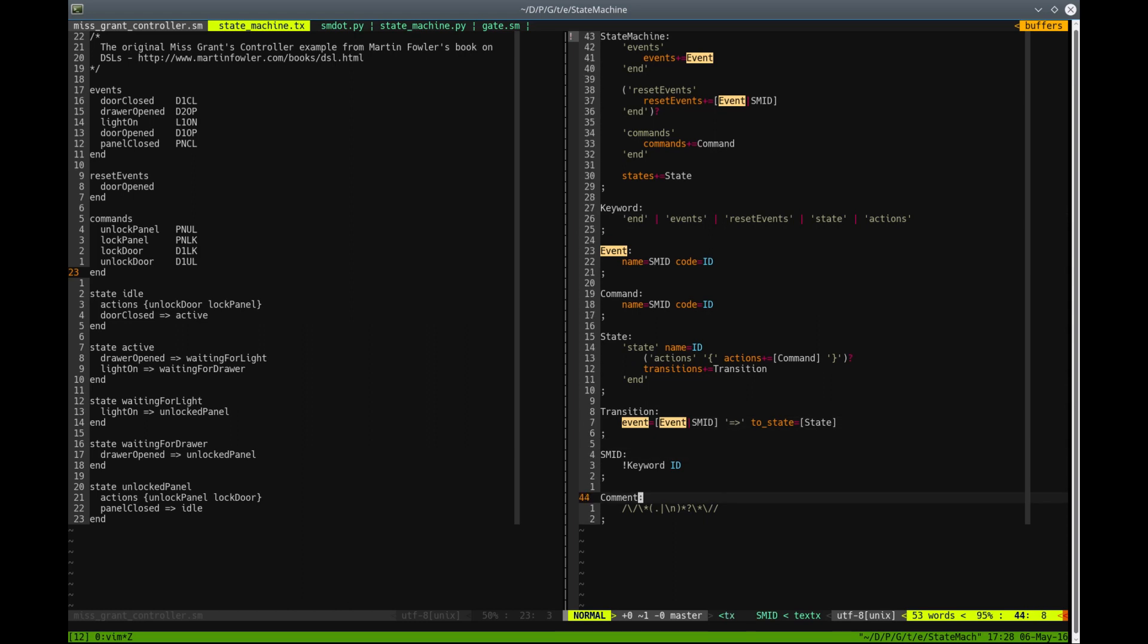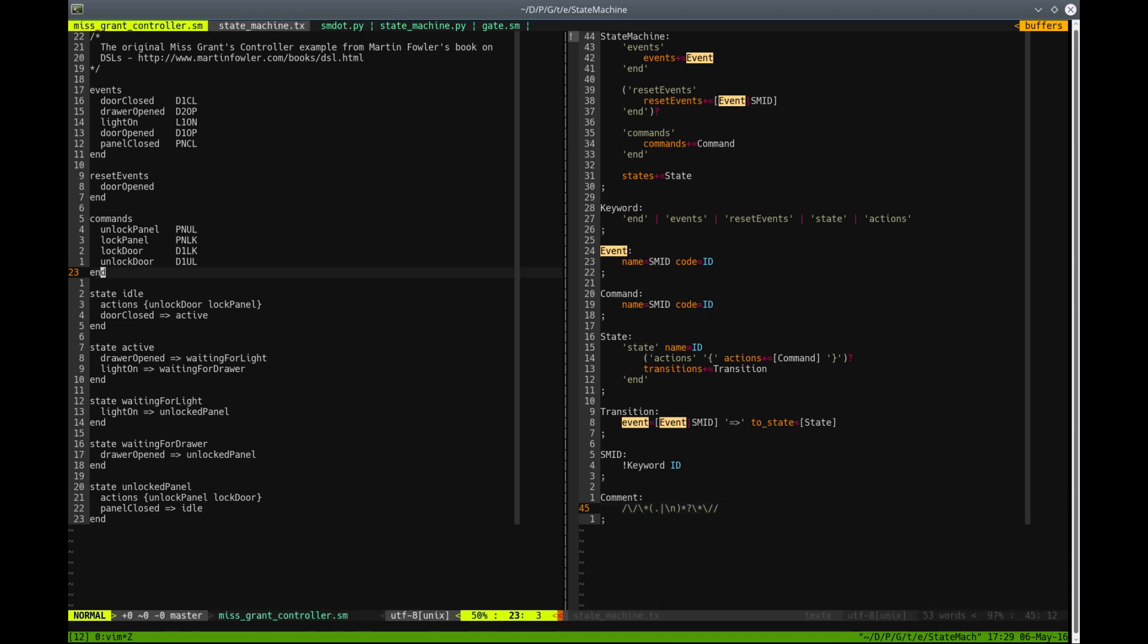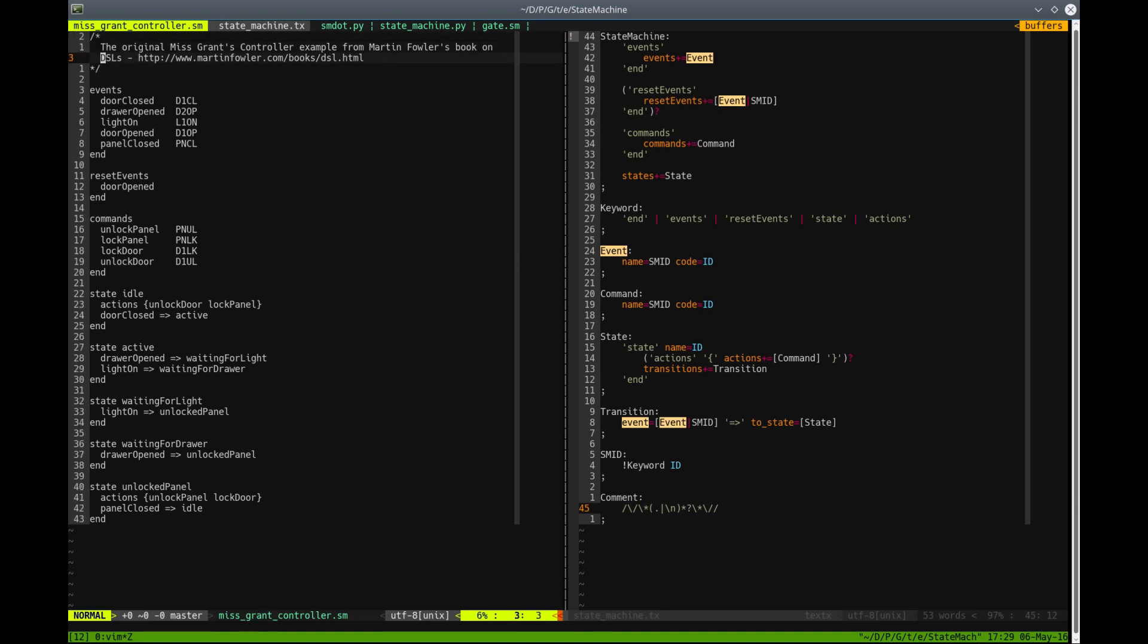And the last rule is the comment rule that is a special rule in TextText. If you have a comment rule, it will be used to match comments in your language. So we are using here a regular expression match to declare the block-style comment rule like in C-like languages.